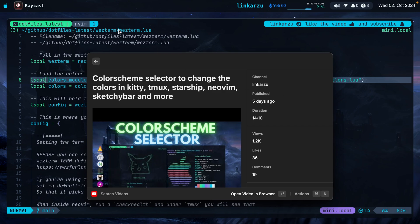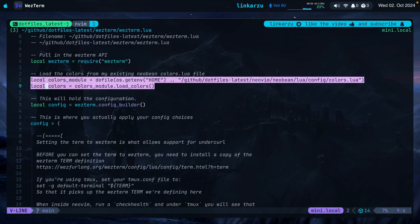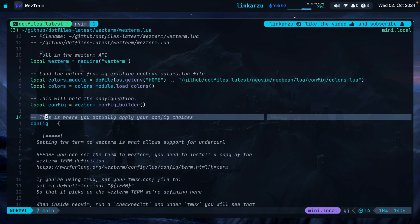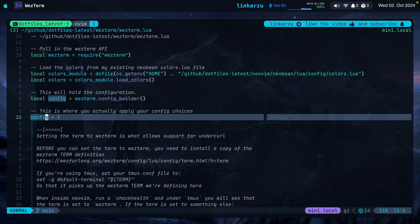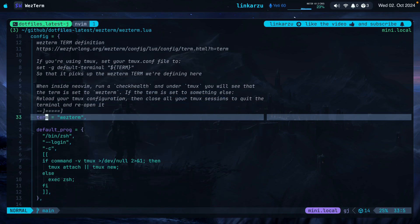In Linux you don't have Sketchybar, so you'll need to apply colors to your menu bar. If you're not using my colors, comment out the colors.lua line or you'll get warnings since the file won't exist. The rest is from the default documentation config. Here is where I apply my config choices — first and really important, I set the term variable to wezterm, and this is what allows undercurl support.